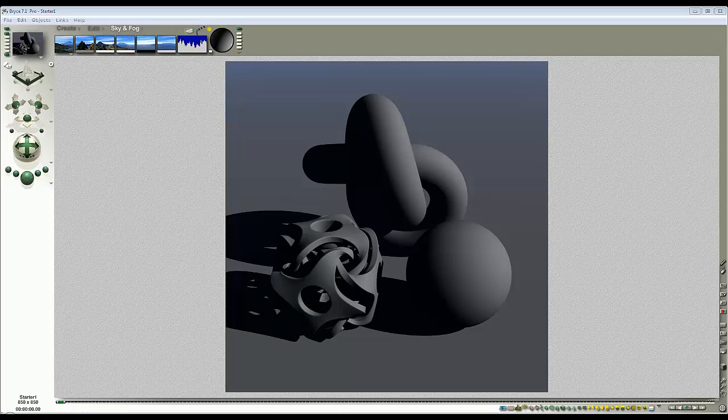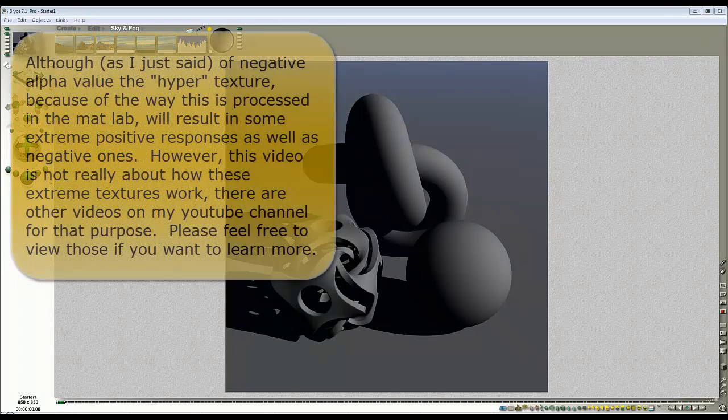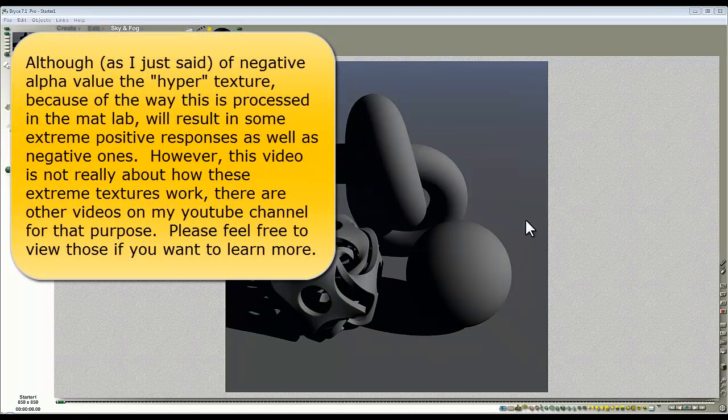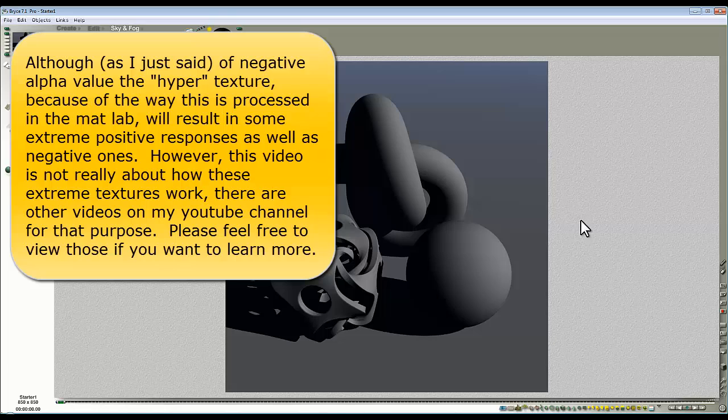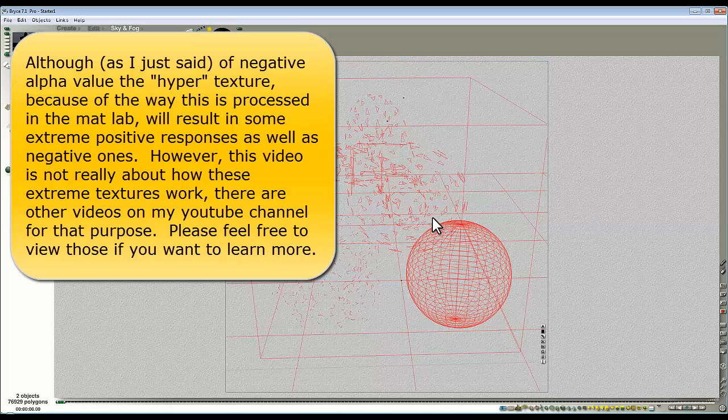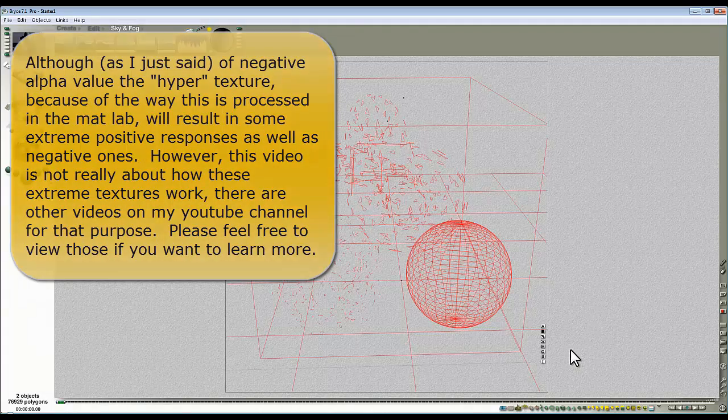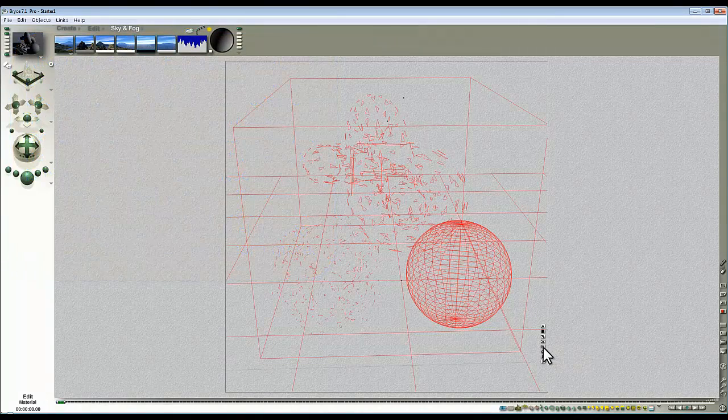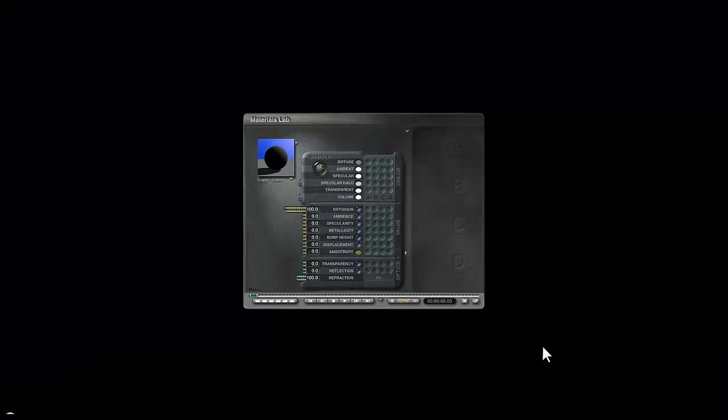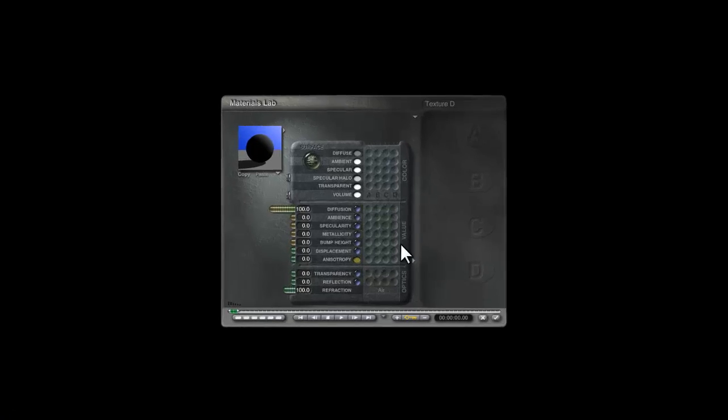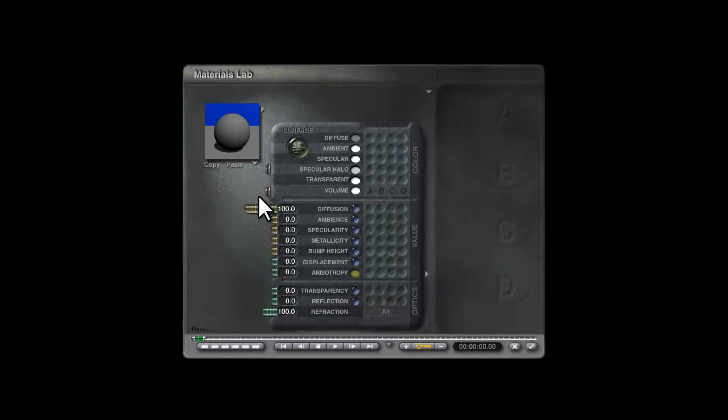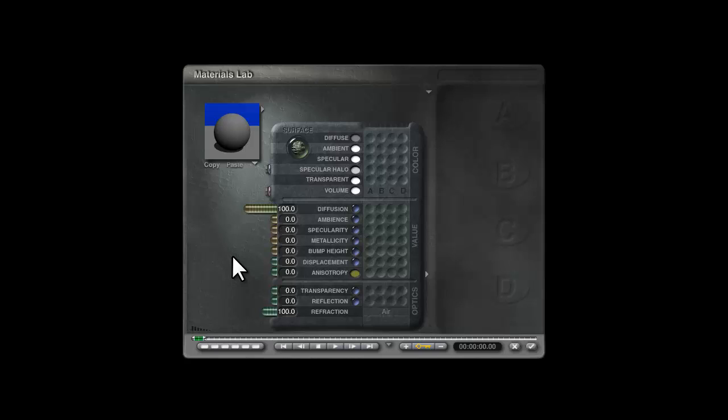Now the first thing we're going to have to do is create what Horro has named a hypertexture and this is an extreme negative output to feed into the value of the material channel. I'm going to select everything in this scene, we're going to start with the material properties so this is default grey material and we're going to set it up in a specific way and I'm going to need something to create extreme negative reflection.